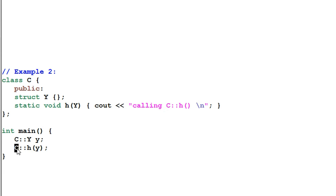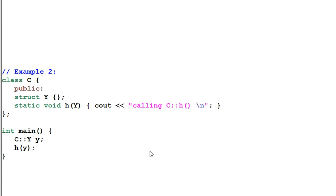However, if I remove 'C::', what will happen? Since we have Koenig lookup, when the compiler sees the function H, it will search for the function in the scope where the type of its parameter is defined. So it will search inside C and find H, right?